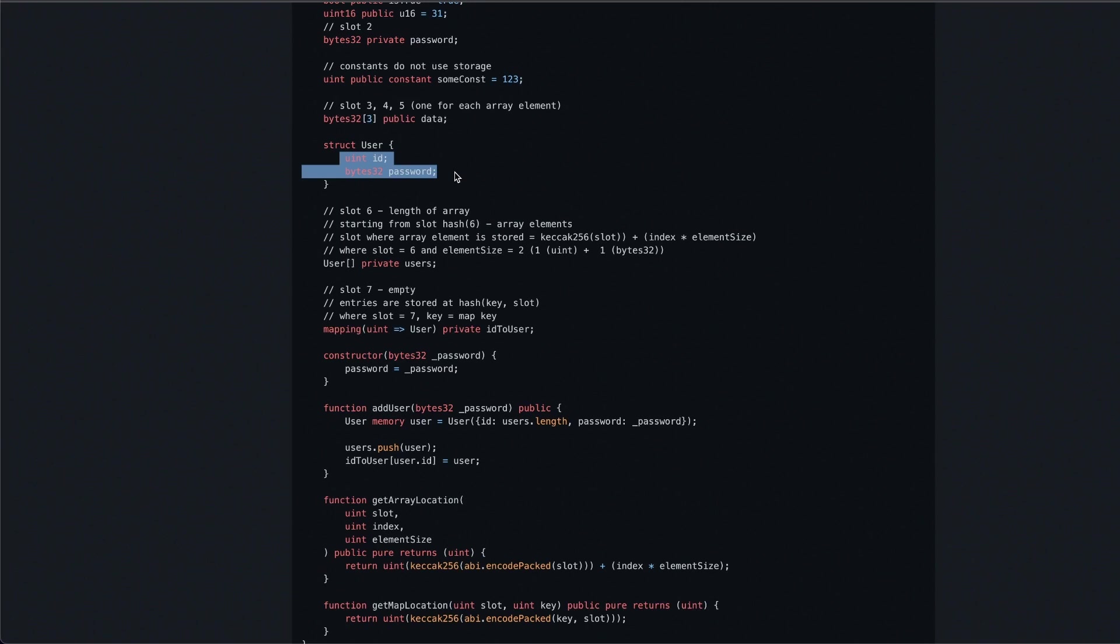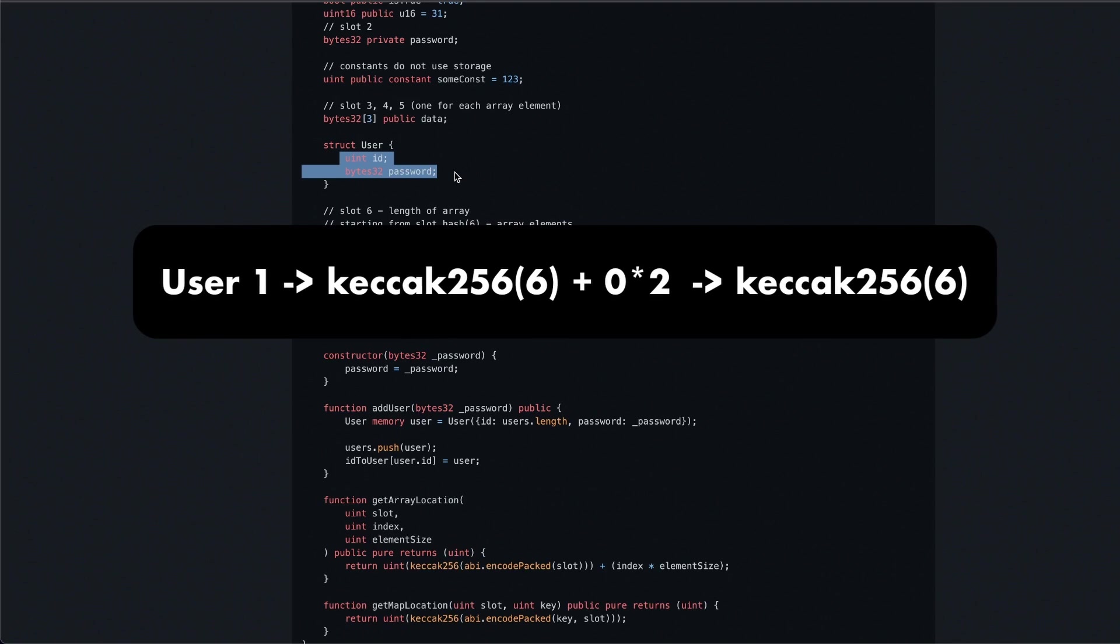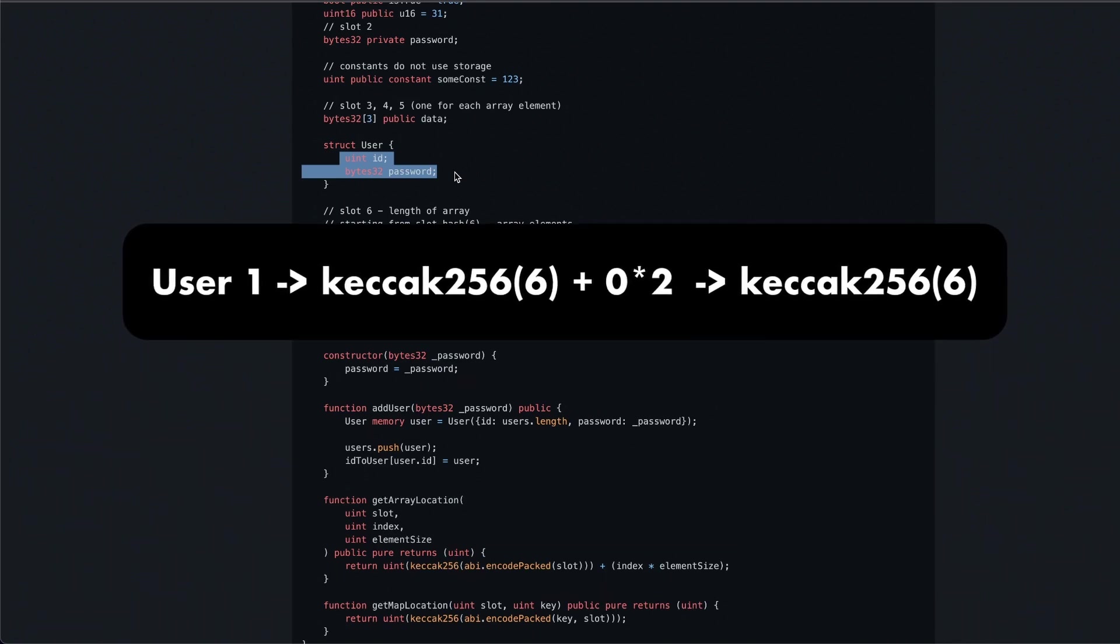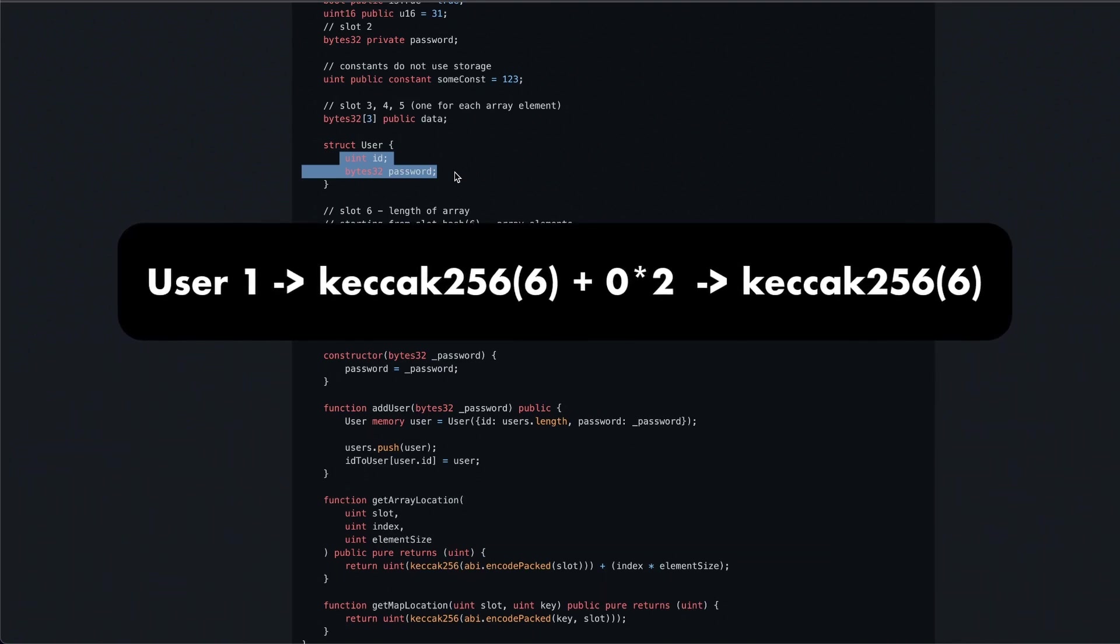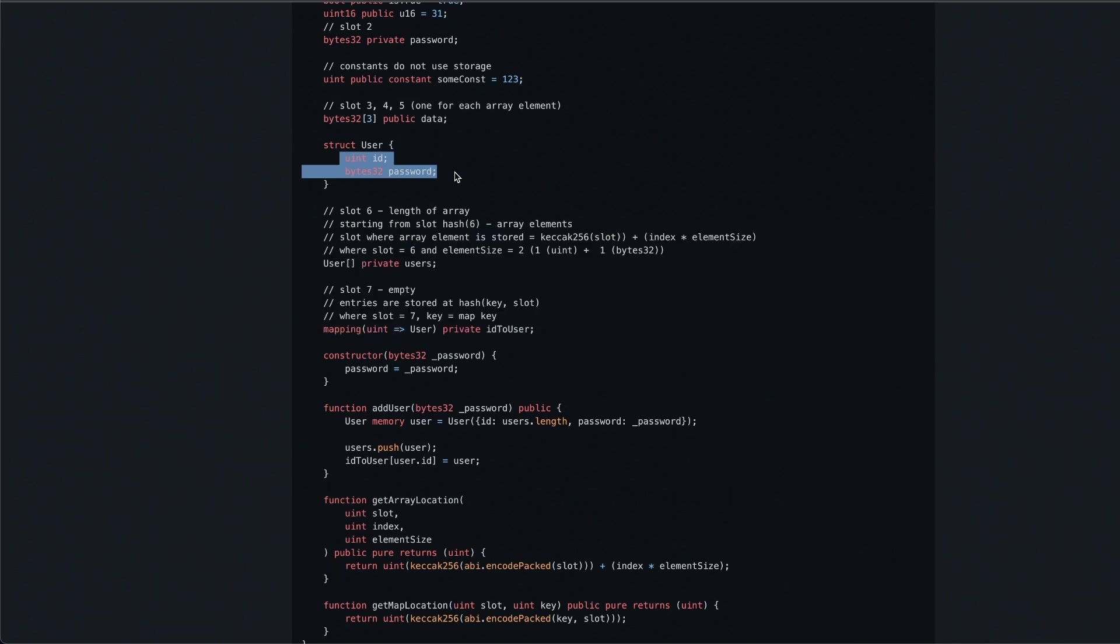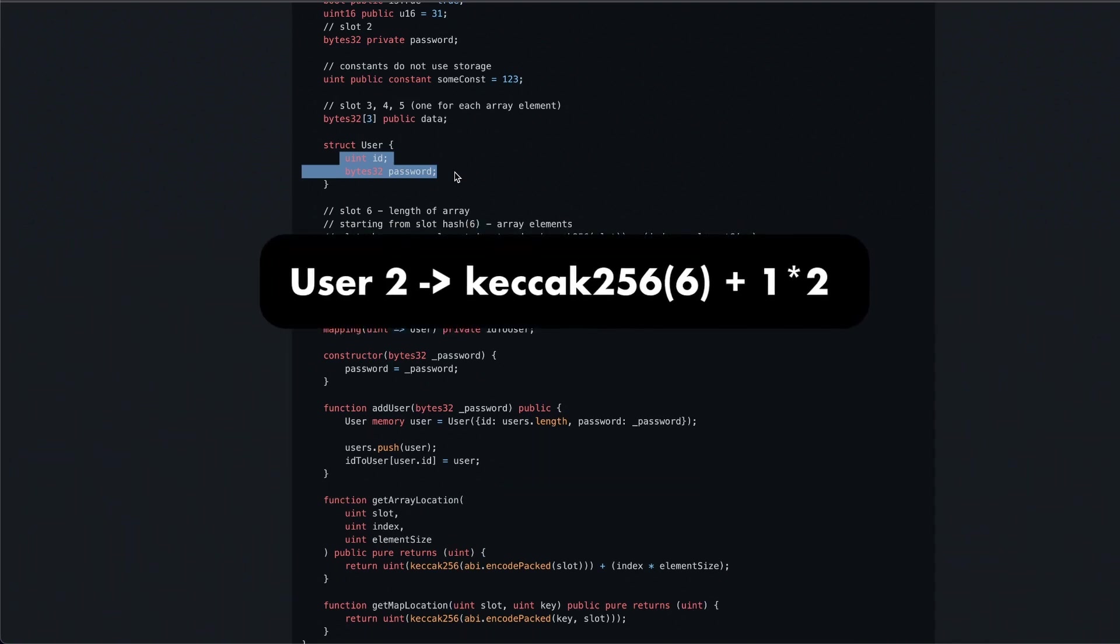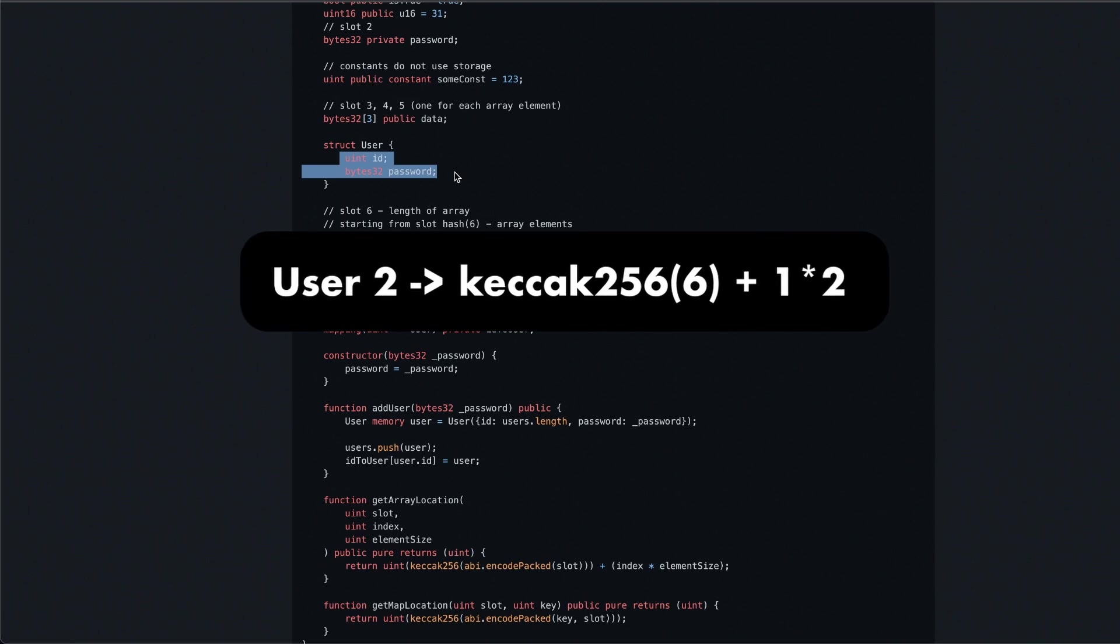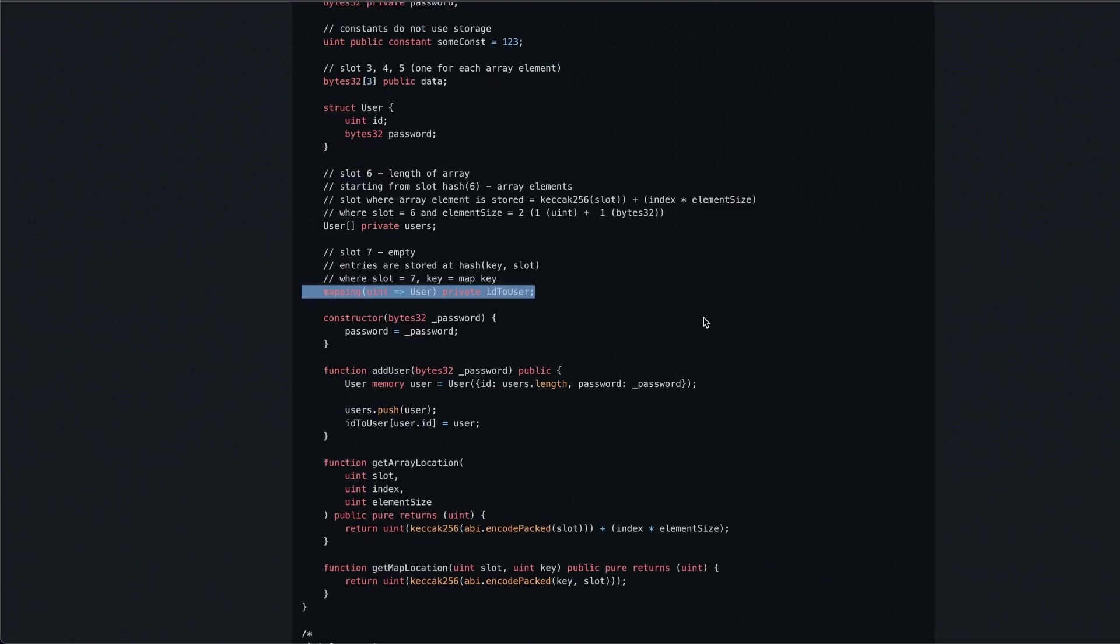Therefore, user one data, for example, will be located at keccak256 of six plus zero times two. User two data will be located at keccak256 of six plus one times two. Speaking of indexes, in Solidity you can't iterate through arrays—you can't say 'show me what's inside users index number two' like you would do in Python or JavaScript.